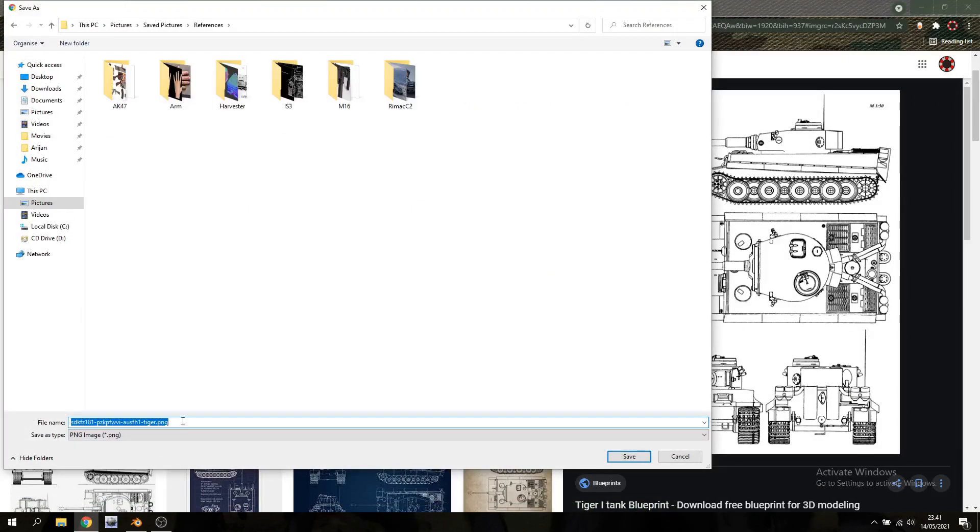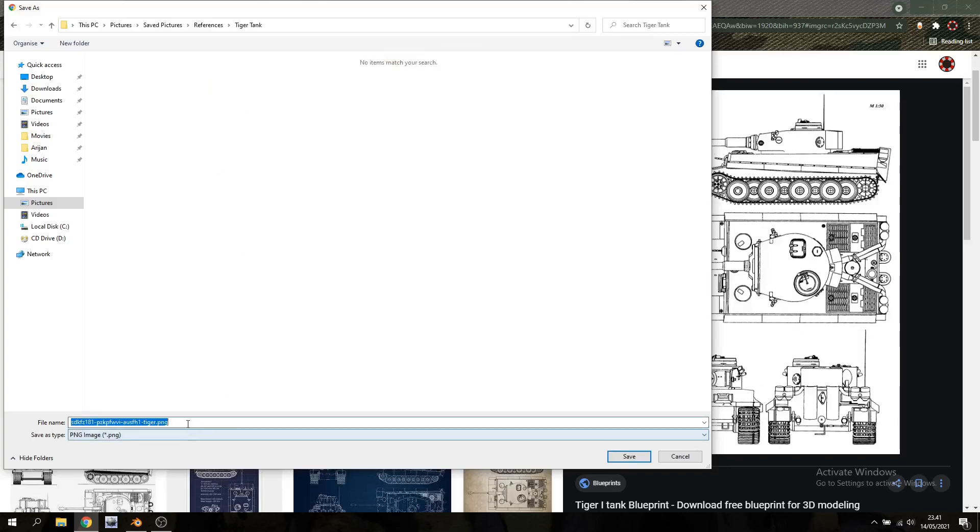And I'm gonna make a new folder and this is usually where I save all the other references for a modeling project. And we're gonna name this one blueprint.